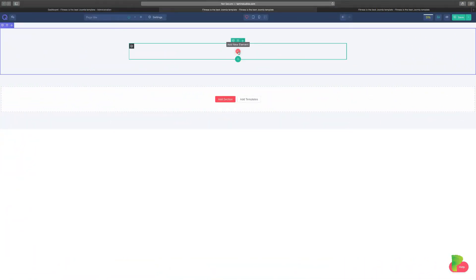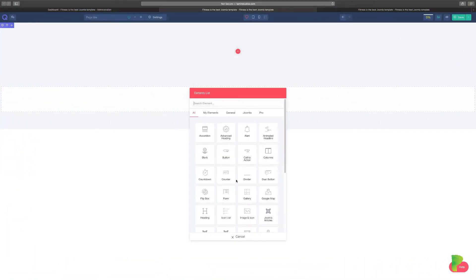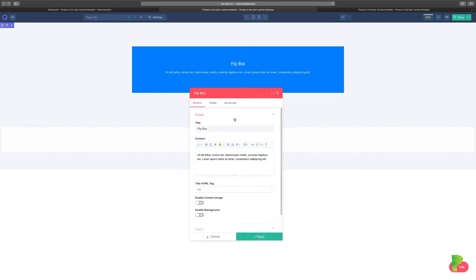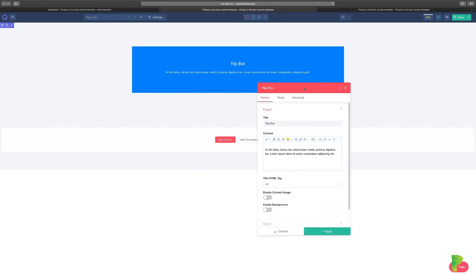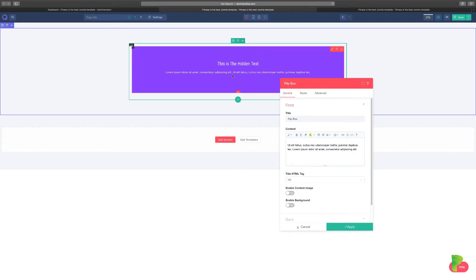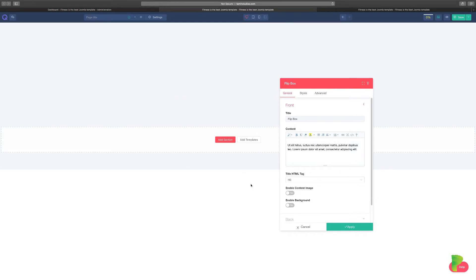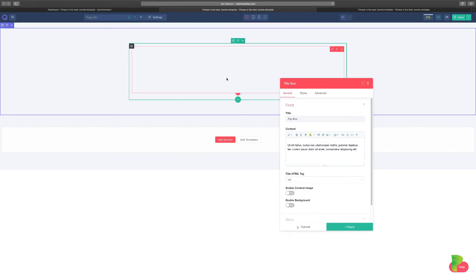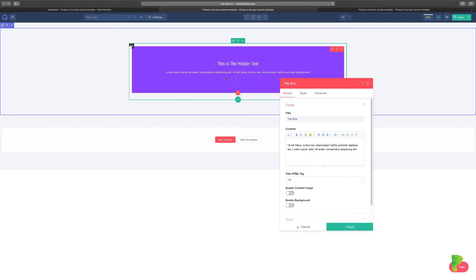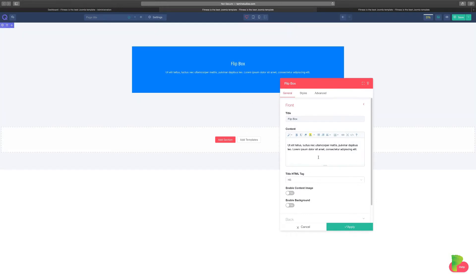In this lesson, we're going to add a flip box. Now flip boxes are pretty cool. So let's see how this looks. This is a flip box. When you put your mouse over it, you notice there's new content that you get.